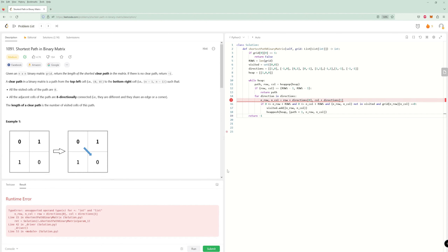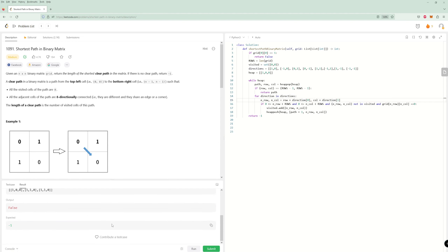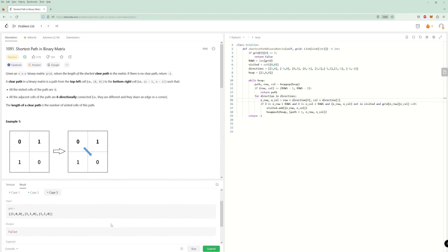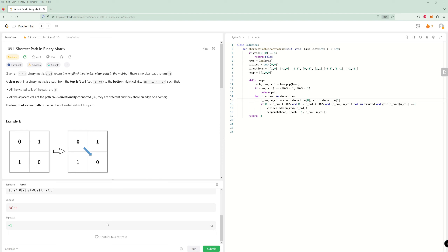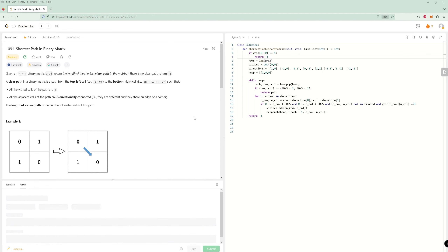Let's run the code. Case three returned false but expected negative one, so this needs to return negative one instead of false. After that fix it got accepted.